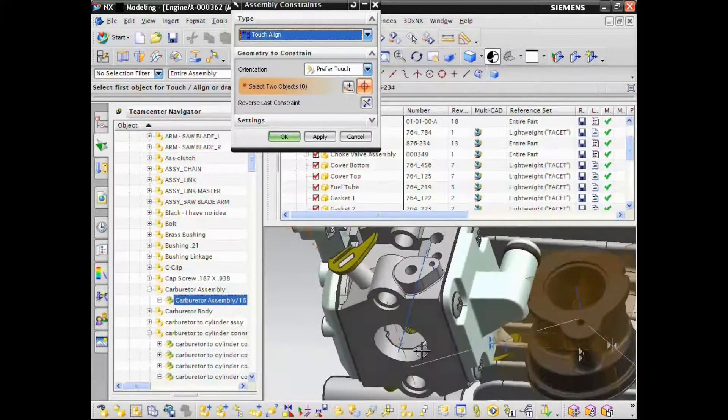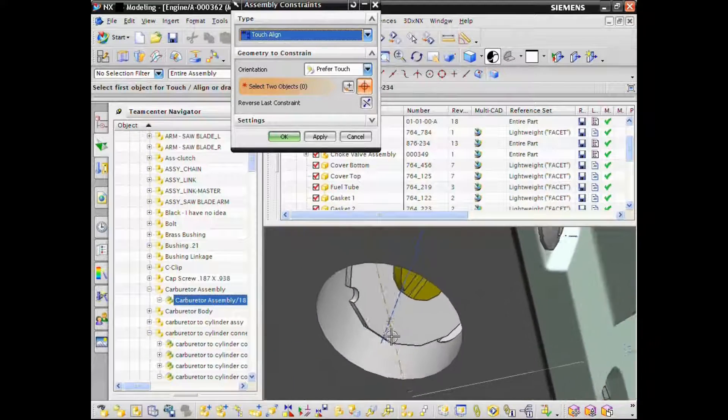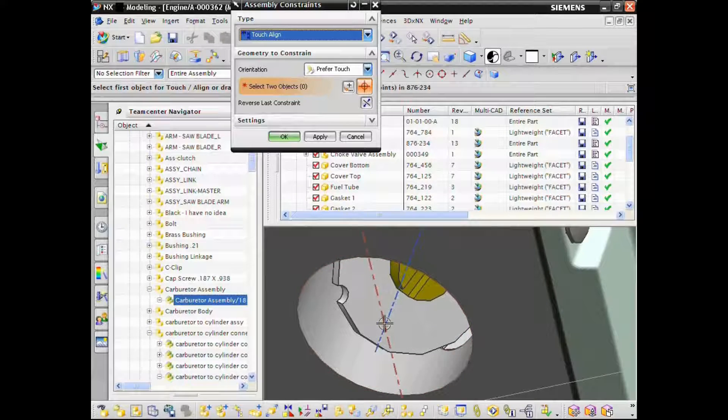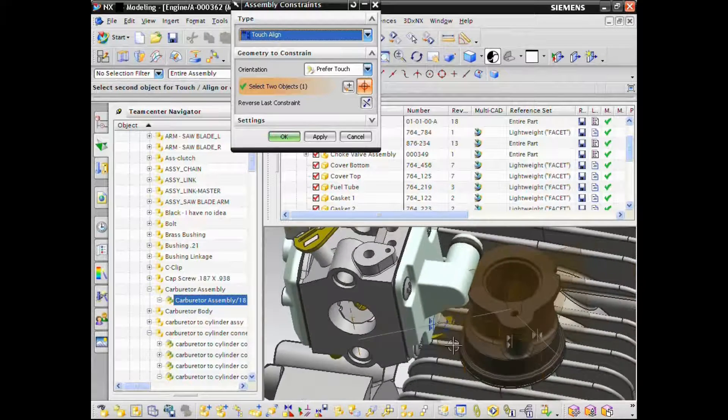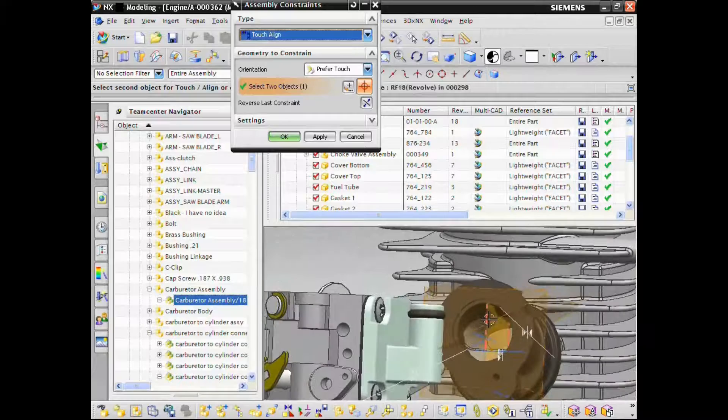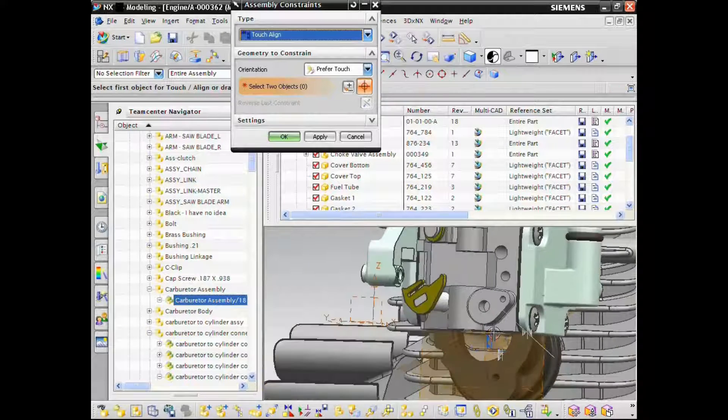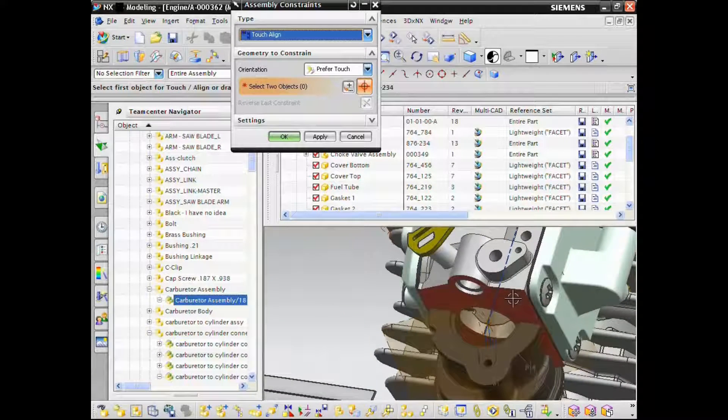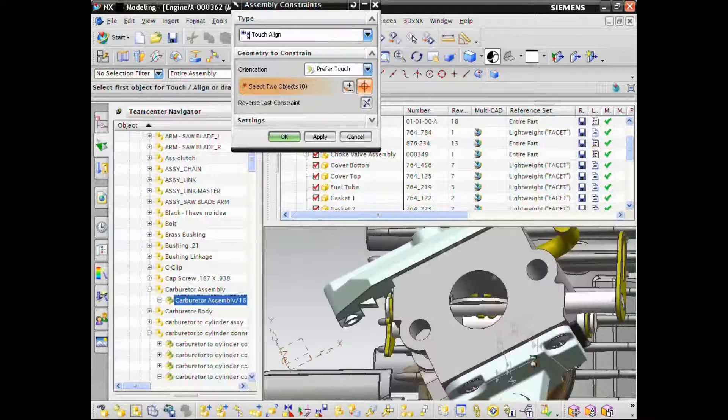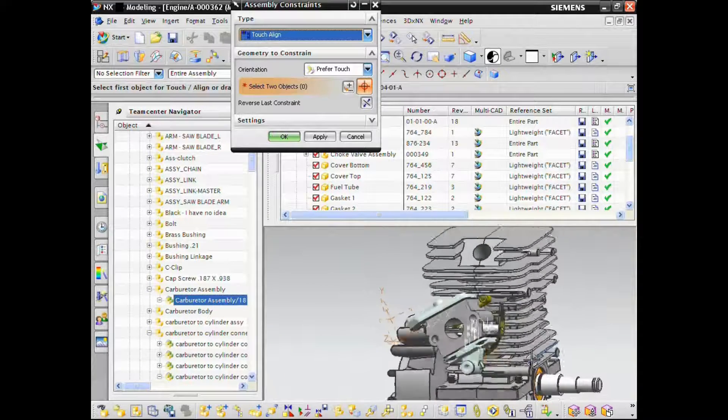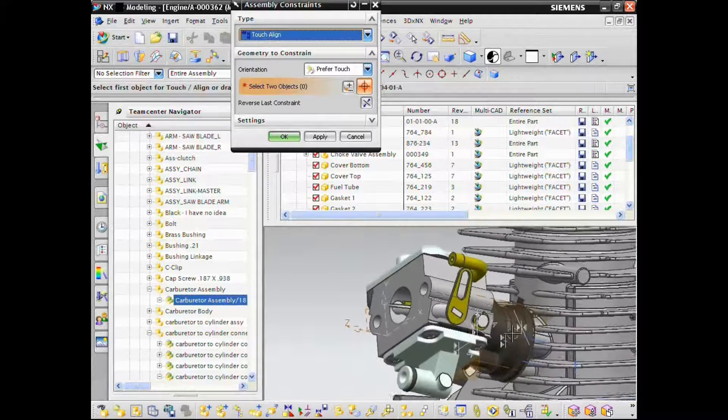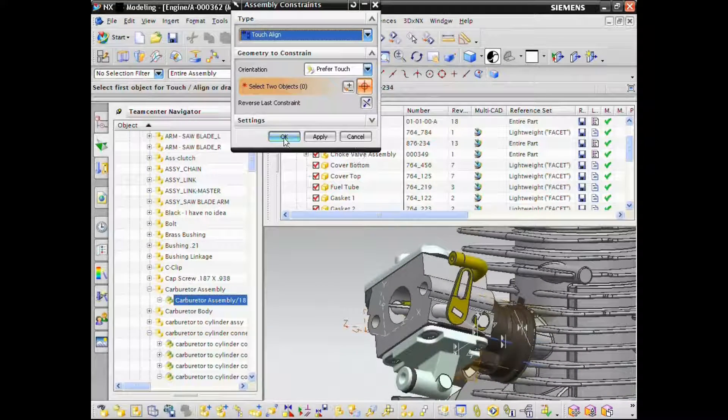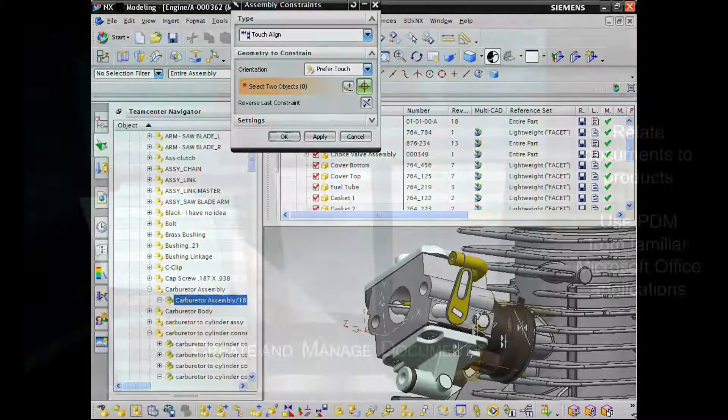Using our JT 3D CAD neutral visualization standard, you can collaborate on designs even if you don't have access to the CAD tool that authored them. By establishing a single secure source of product data, regardless of CAD authoring tool, you have access to the information you need to make better decisions across your organization.